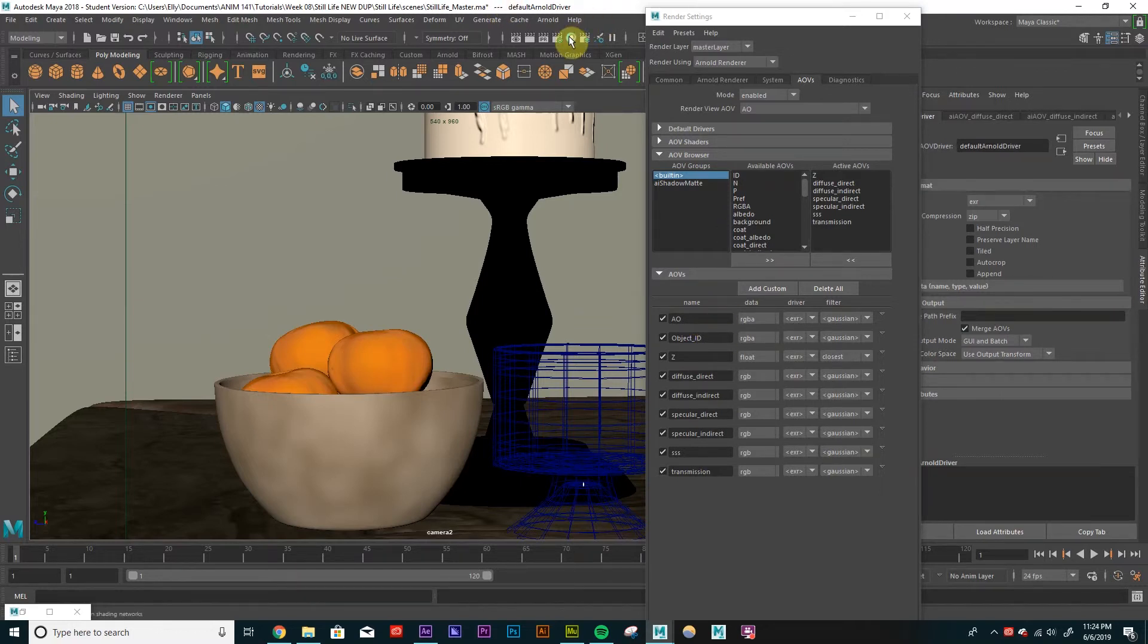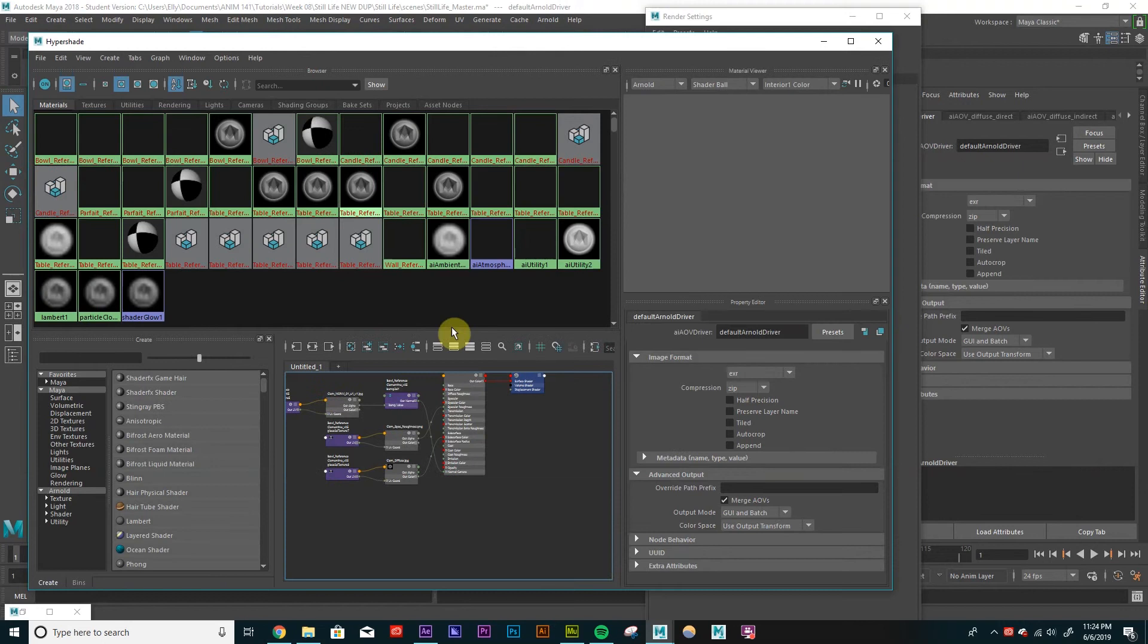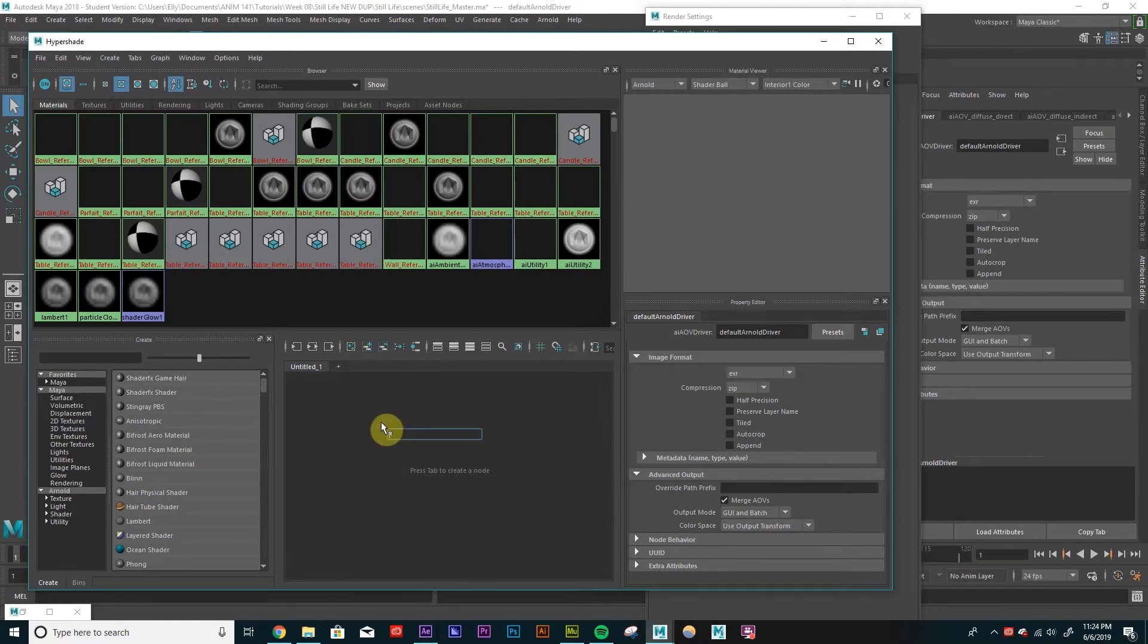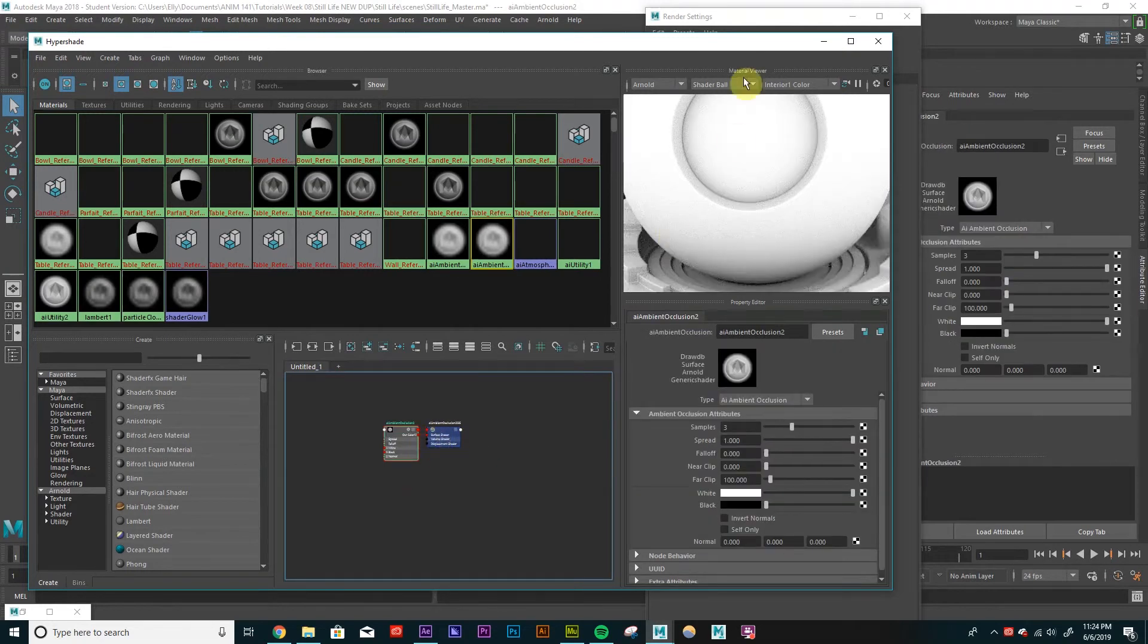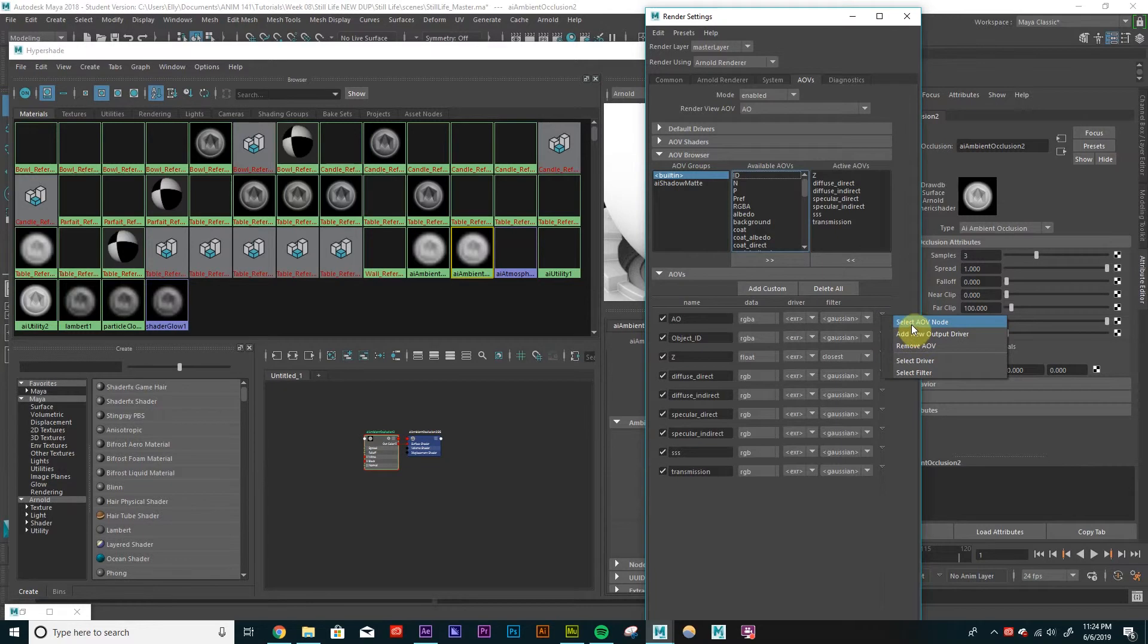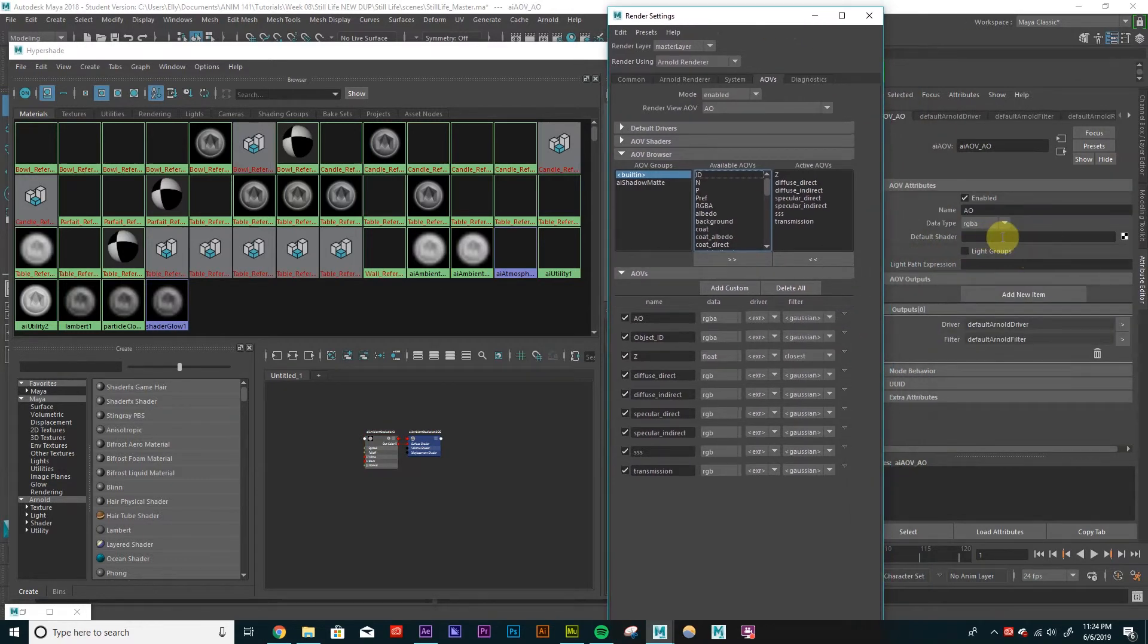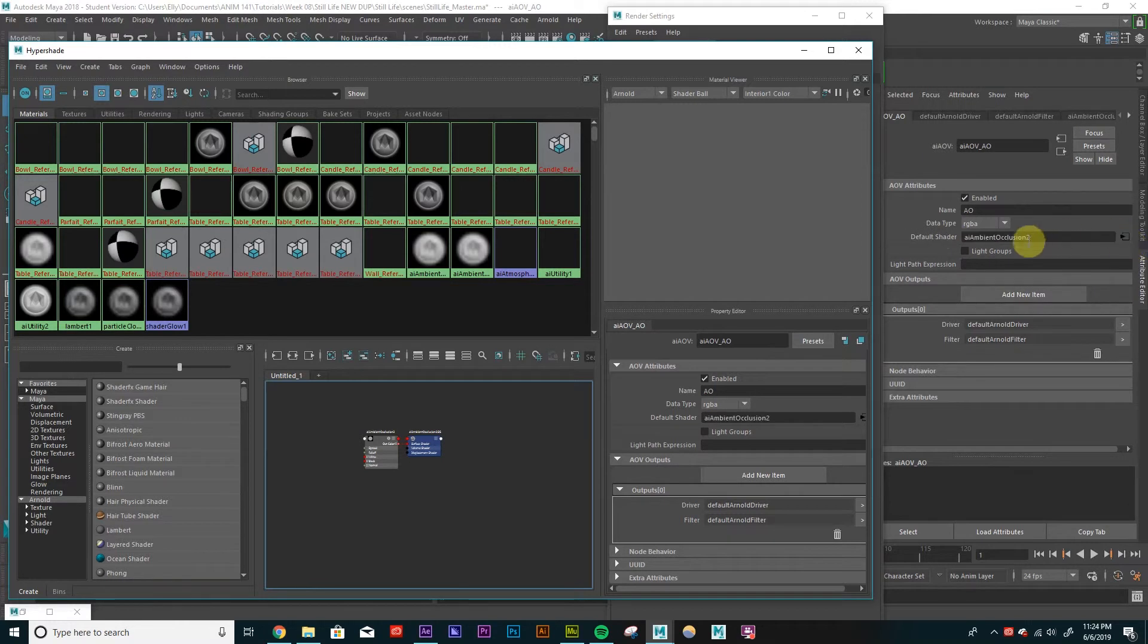So let's open our hypershade here. And we're going to create a shader for ambient occlusion and a shader for our object ID and link them to these AOVs. So let's go into our hypershade. I'm just going to middle mouse click and drag it and make sure that you're hitting this box here so that the entire thing is highlighted. So I'm just going to hit that box. Boom. The ambient occlusion shader is connected.